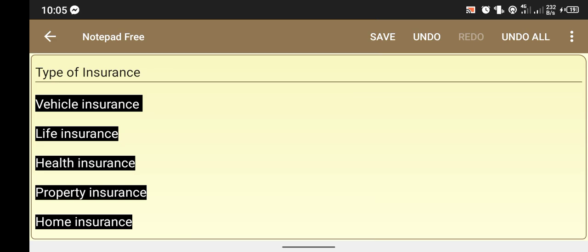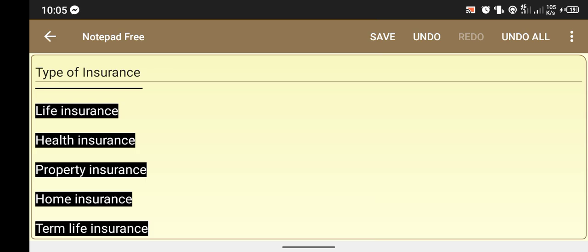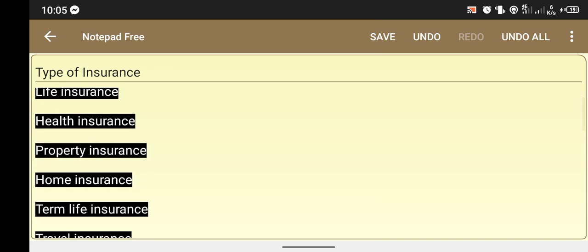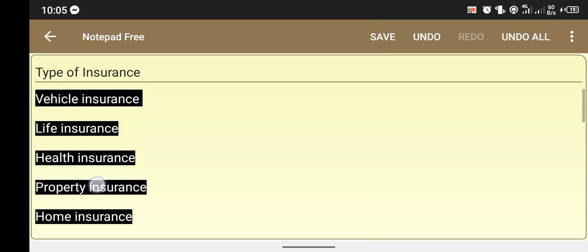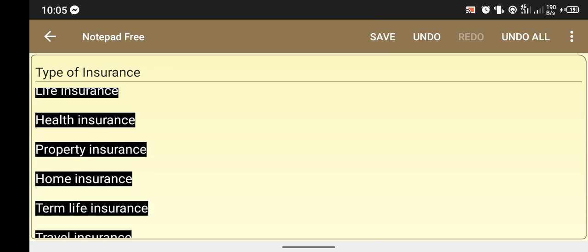Then health insurance — the different types of health insurance include: critical illness insurance, Medicare insurance, medical care insurance, and family health insurance or medical insurance.